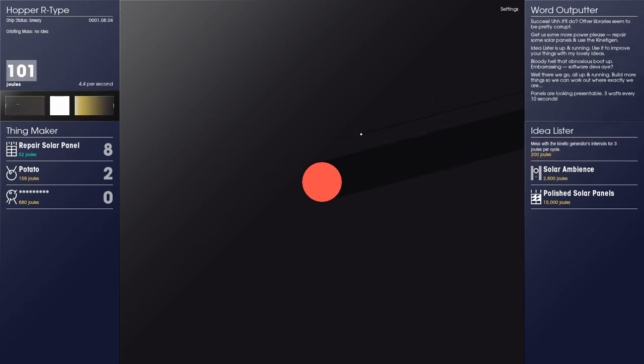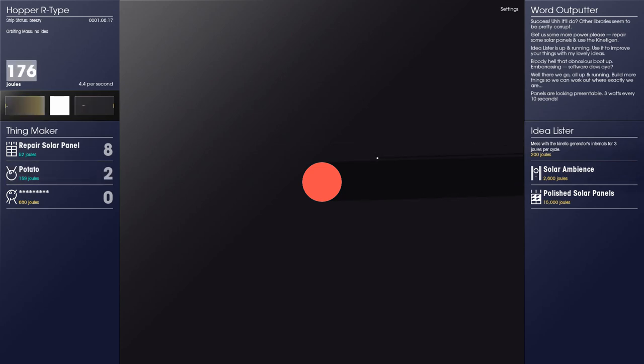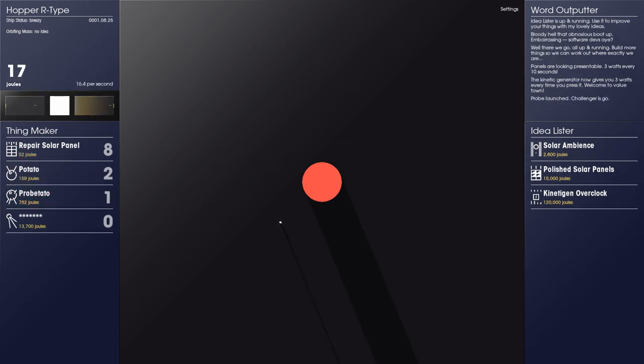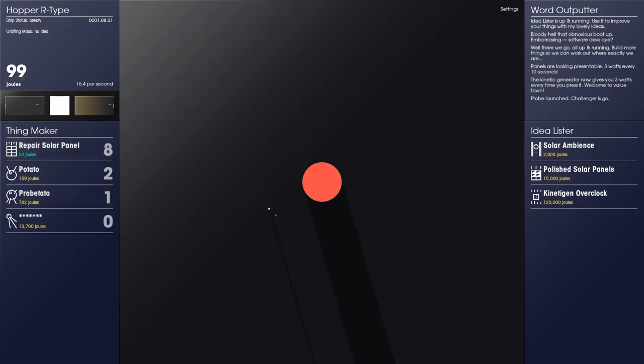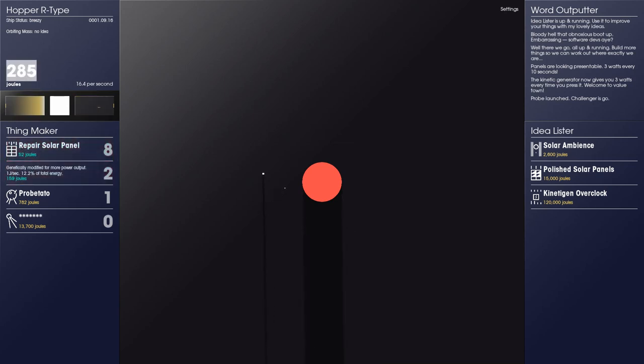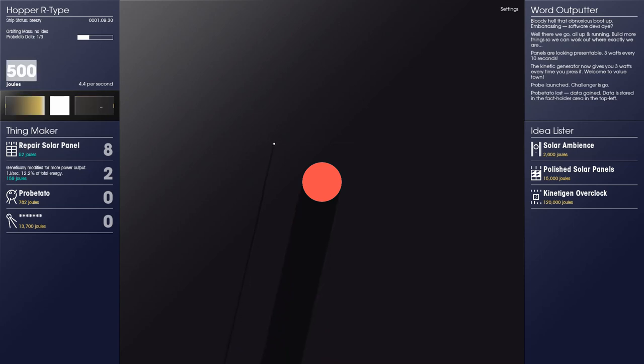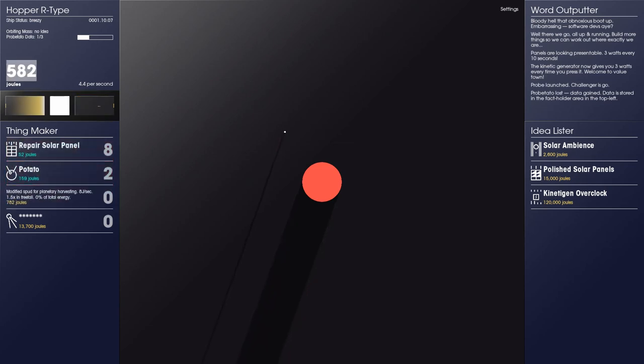My, that is surely a deal which I can. Bring me a probe-a-tato. Yeah, probe-a-tato. And there it is, leaving me, heading down towards the surface and giving me 16. Oh my god, that's fantastic. Challenger is go. Heading to the surface. And as soon as it lands, unfortunately, probe-a-tato lost. Data gained. Data is stored in the fact holder area in the top left. We need to launch another probe-a-tato. That's unfortunate.